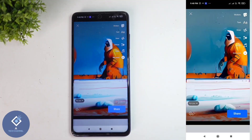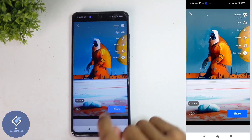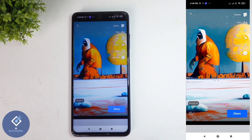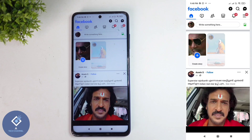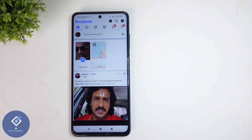After customizing, to share this story click the Share button. When you click that, the story will be shared. This is how you can easily post a story with Meta AI images on Facebook. Hope this video was helpful — if you find it helpful, consider subscribing. See you in the next video.